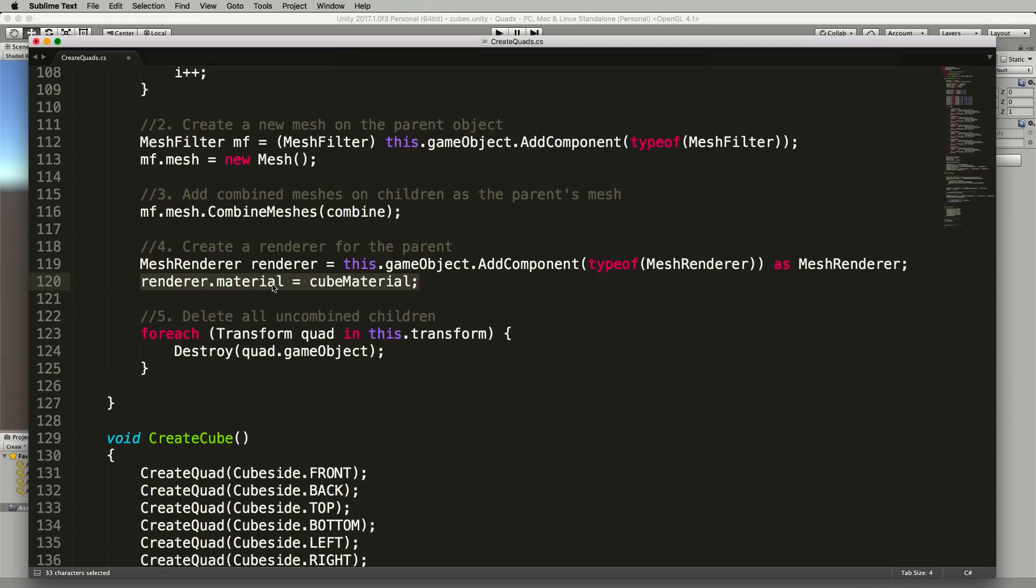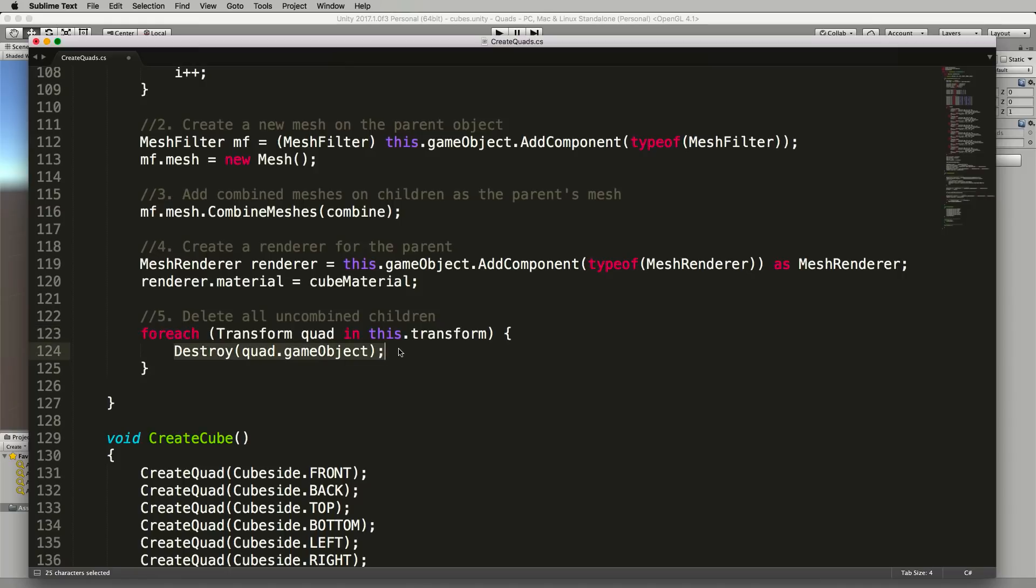So after you've done that then go through, we just got a little for loop here that will go through all of the transforms that are attached to the object which are the children quads in this case and then just destroy them all for us.